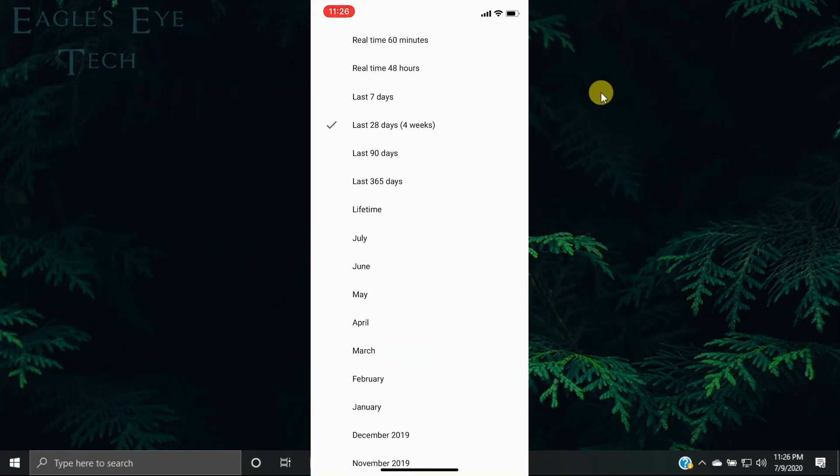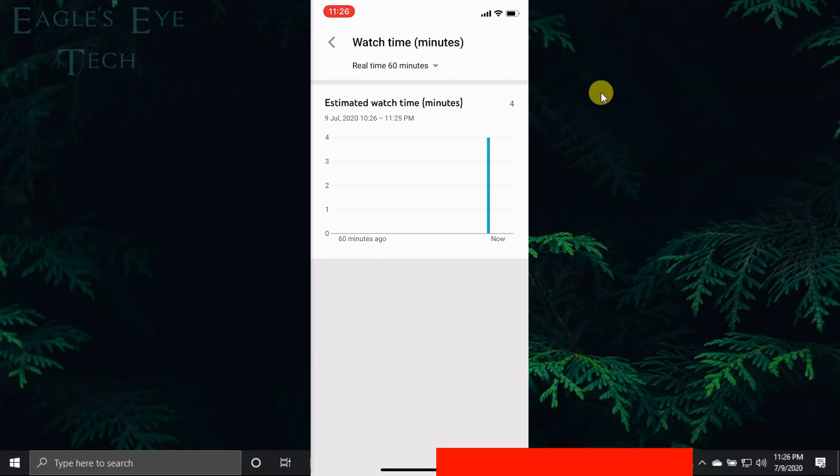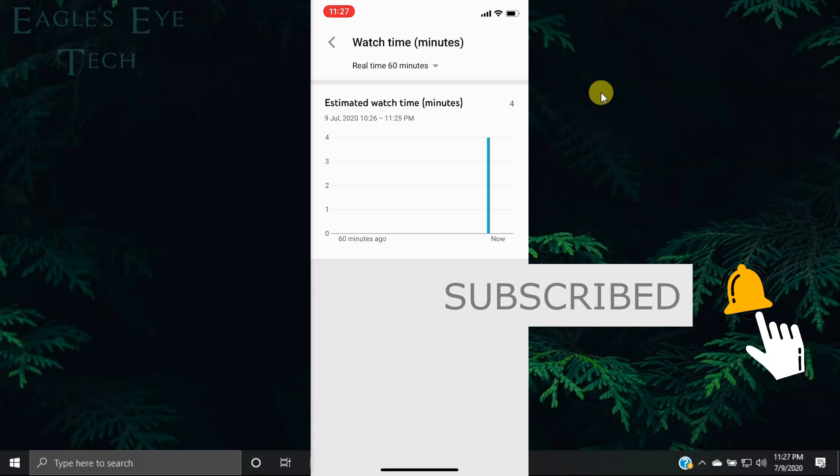I will select real-time 60 minutes, and as you can see, right now someone has seen my video for about four minutes and I can see it from here. So in this way, if you use this YT Studio app on your mobile, you can see your watch time in real time. Let me show you another thing.